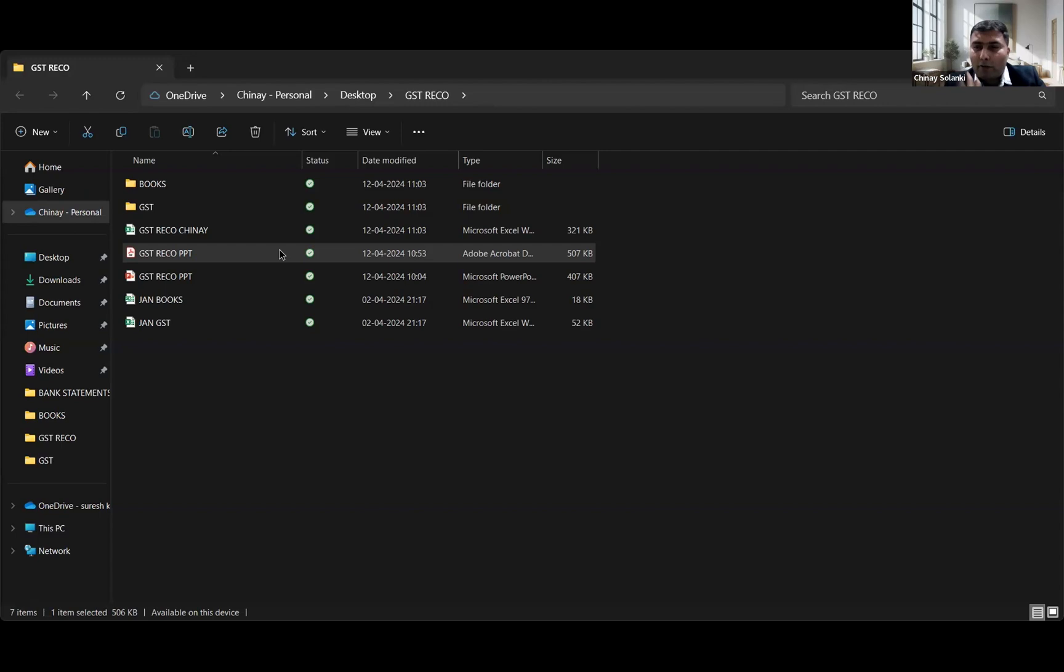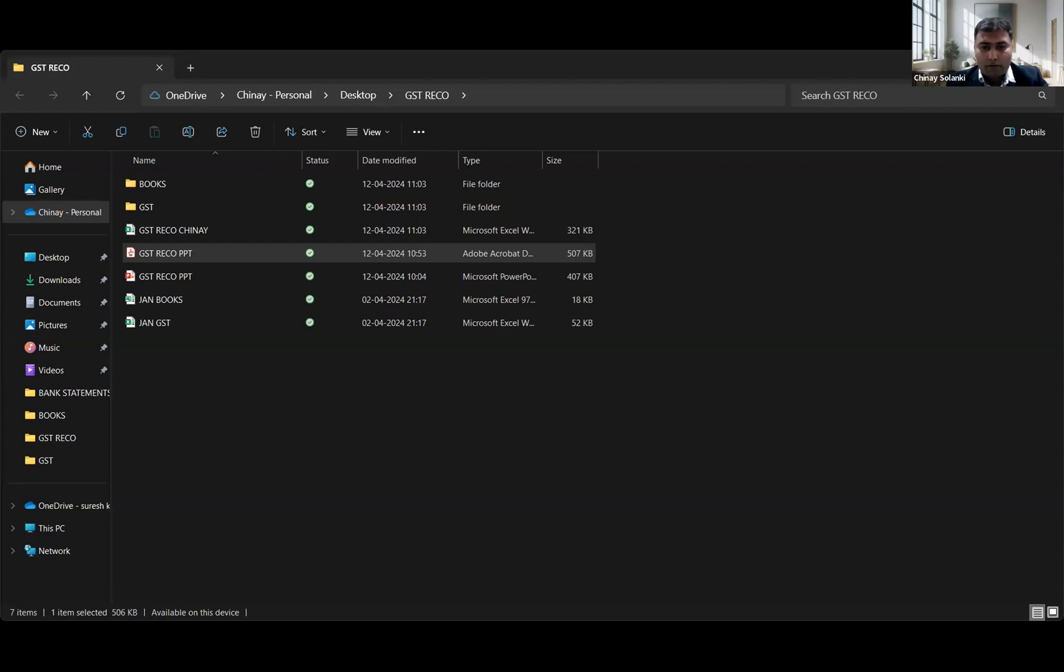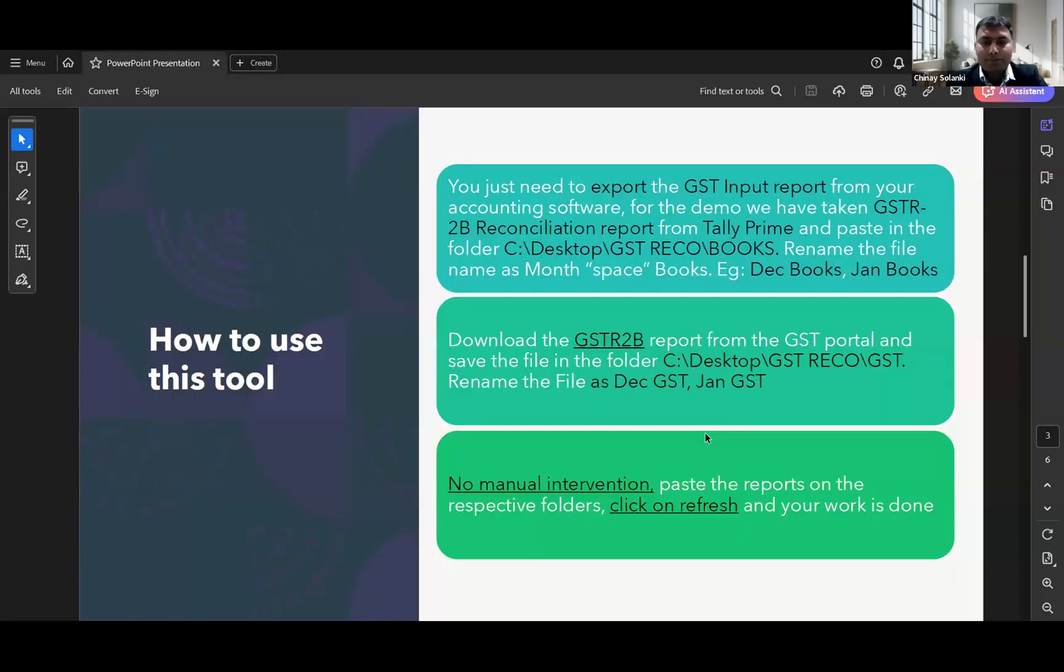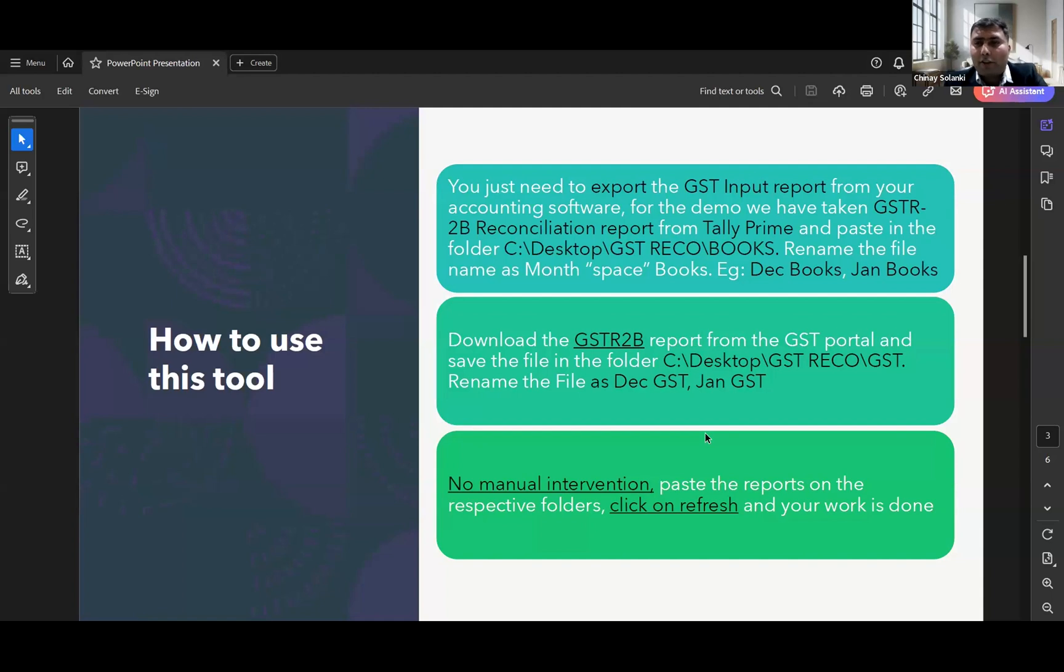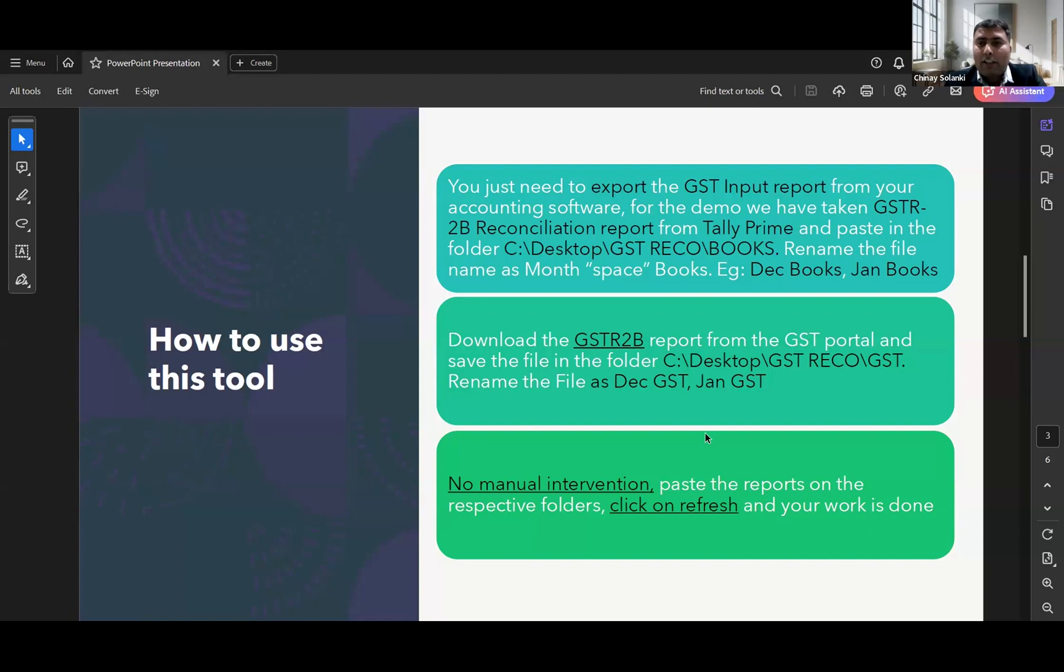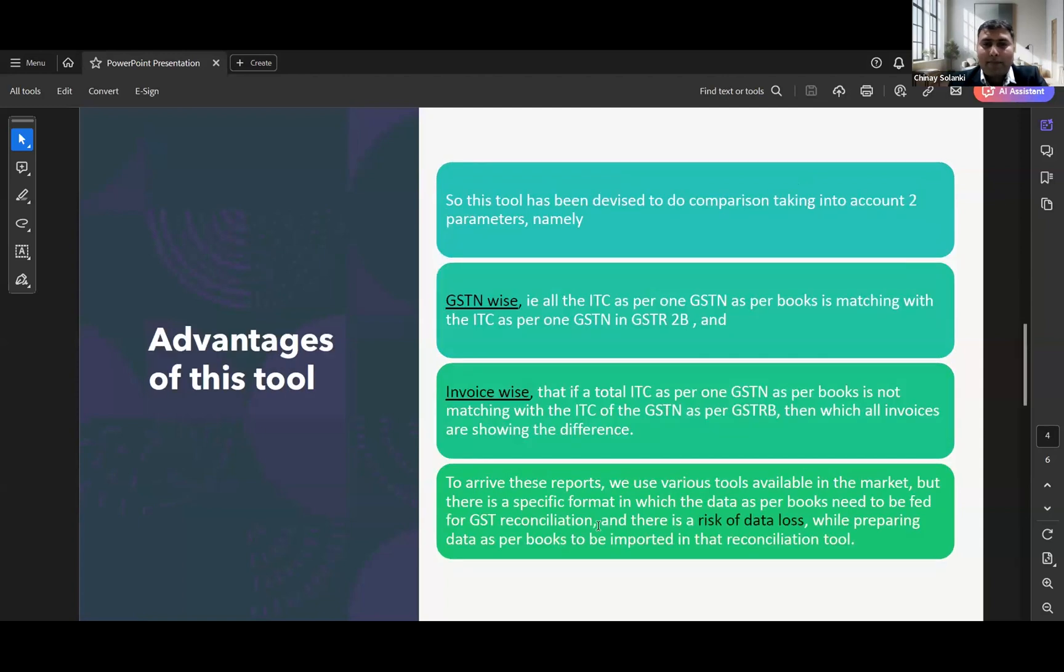The procedure is very simple. You will have to download the GSTR 2B and save the folder as specified. We are not able to see your complete screen, the PPT is not visible, it's just on your OneDrive screen. You will have to download any GSTR input report from any accounting software. For the sake of this presentation, I have used the Tally 2B reconciliation report from Tally Prime. You will have to just paste the data in the specified folder, no manual intervention, just rename the file as given in the instructions.